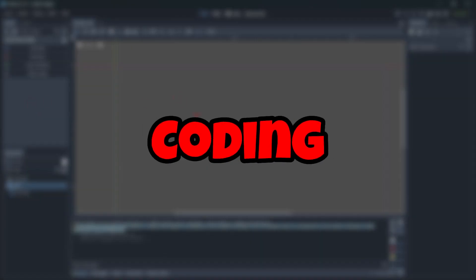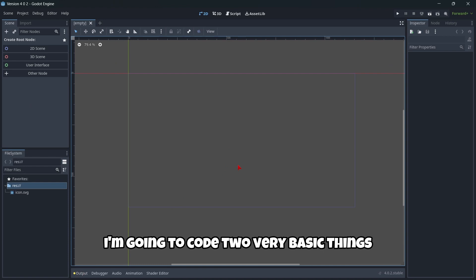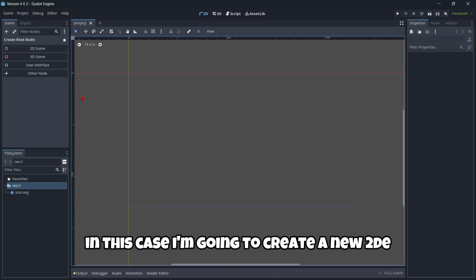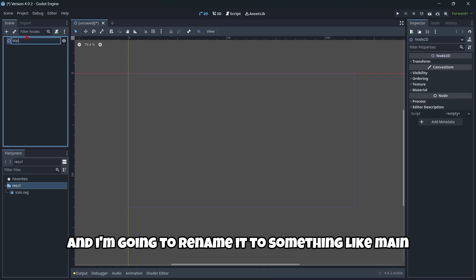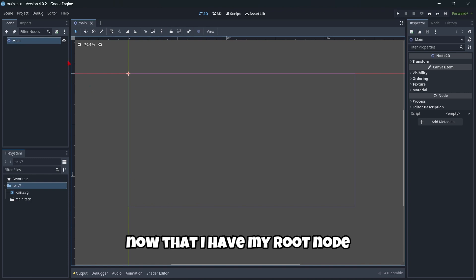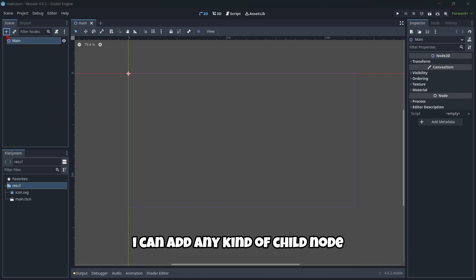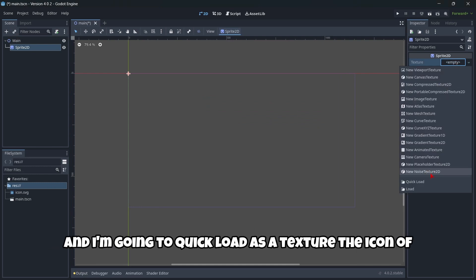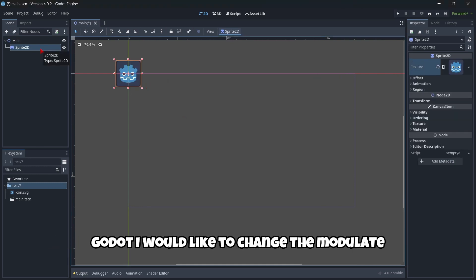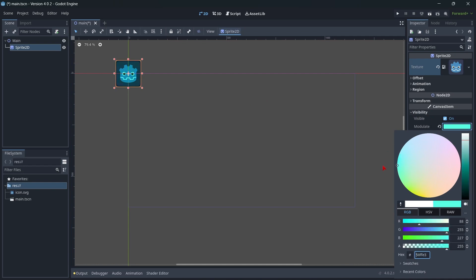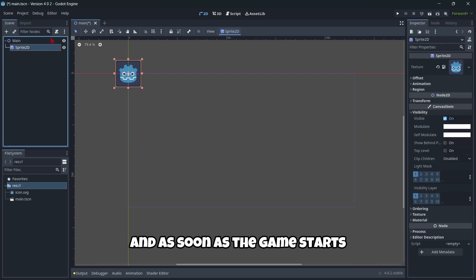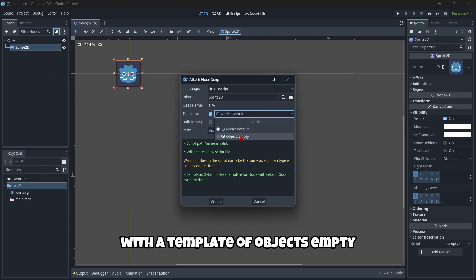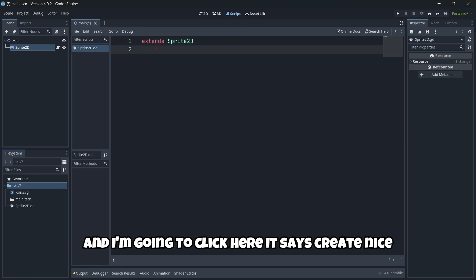Something that would be cool is if Godot solved this warning here. Let's quickly jump to code something. I'm going to code two very basic things just to try out if everything compiles well and works fine. I'm going to create a new 2D scene and rename it to 'main.' I'll save it. Now I can add any child node. I'm going to create a Sprite2D and quick load as a texture the icon of Godot. I'd like to change the modulate under visibility from a script.